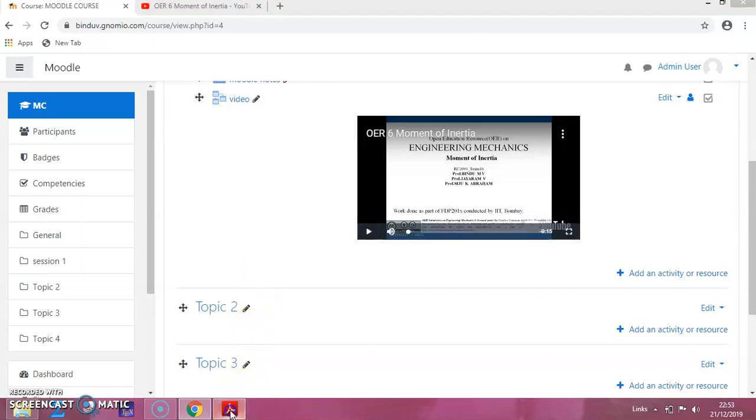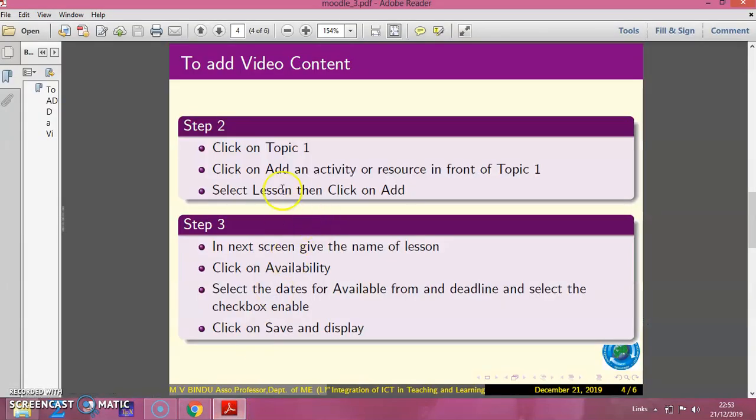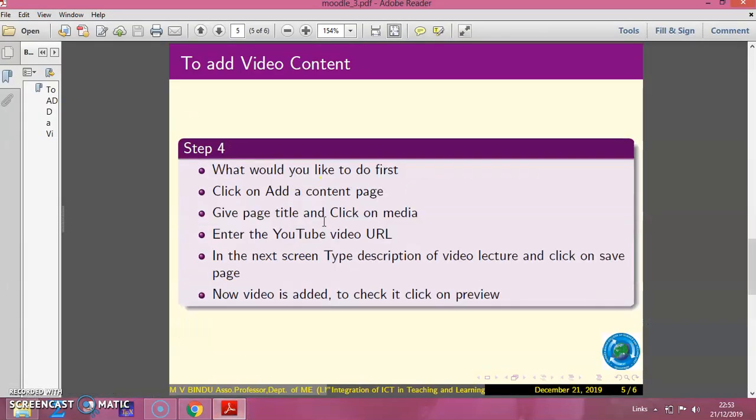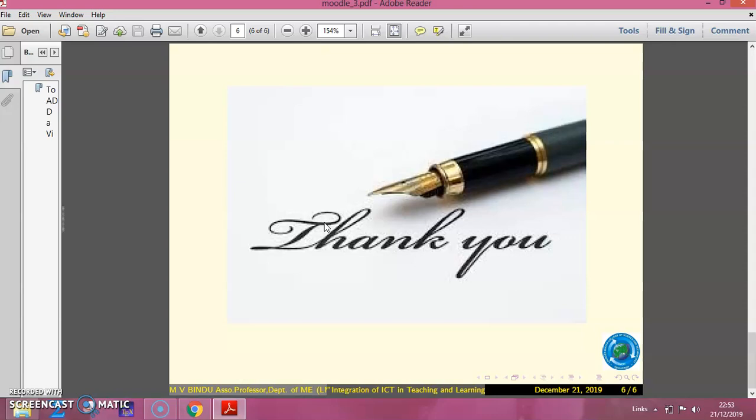Now, we will go back to the slides. These are the steps we have seen. Thank you.